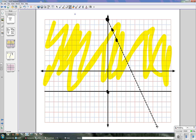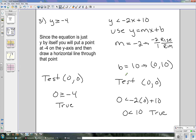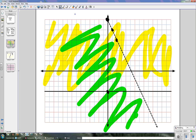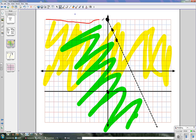Again, we have our graph split into two pieces, so we're going to test the point (0, 0). We plug it in: 0 is less than negative 2 times 0 plus 10, so 0 is less than 10 — that is also true. So we go back to our graph and shade that section. The final solution to this system is not all the shading — it's just where they're both shaded, which is in this overlapping area right here.